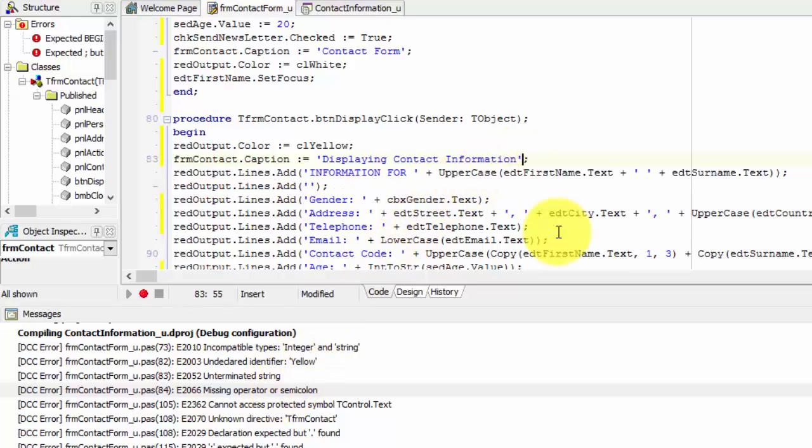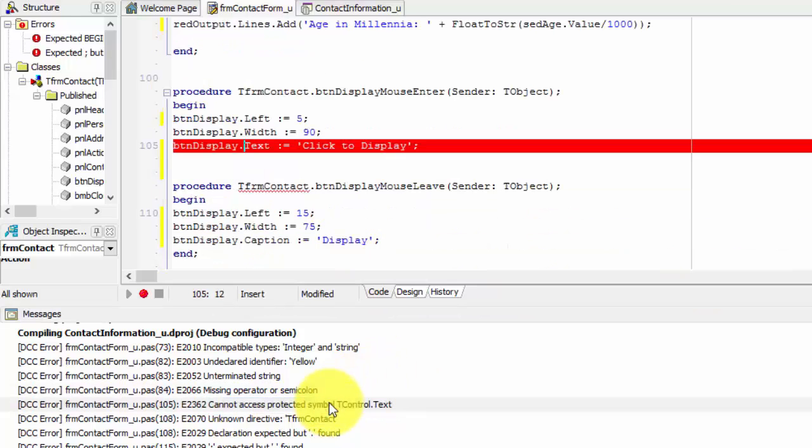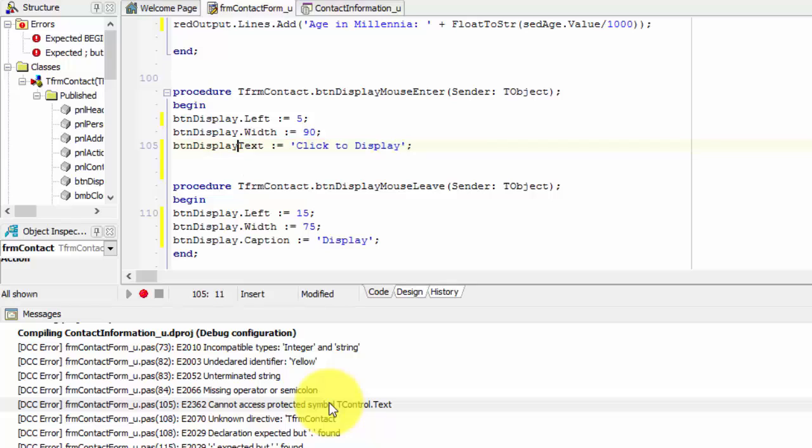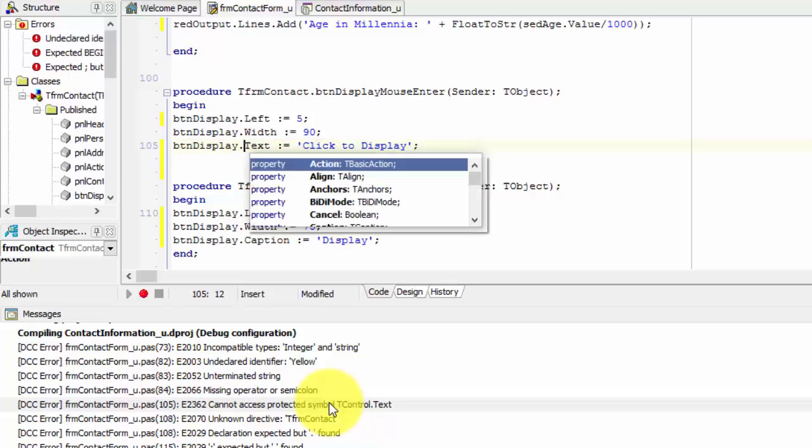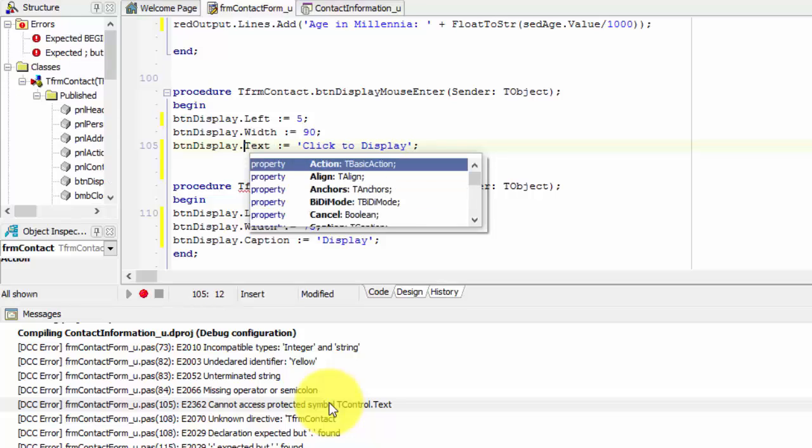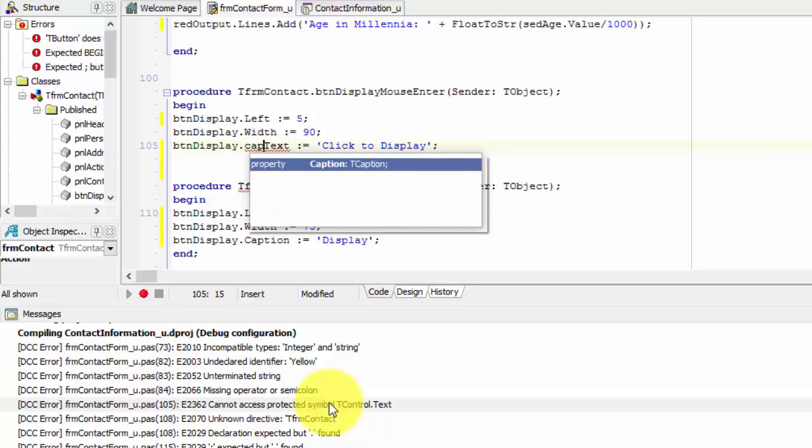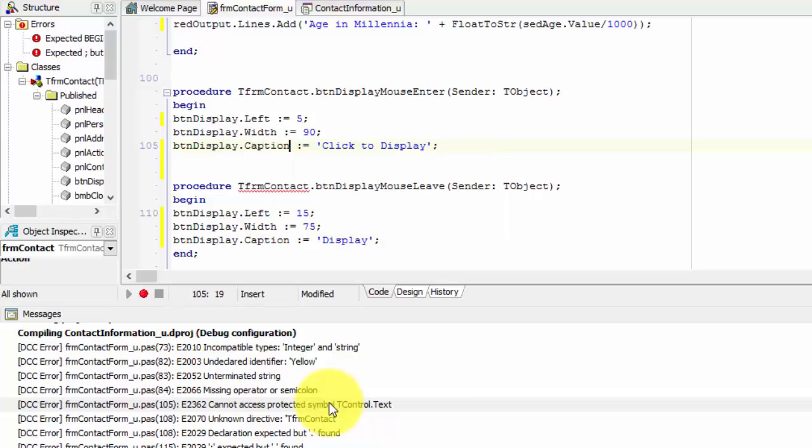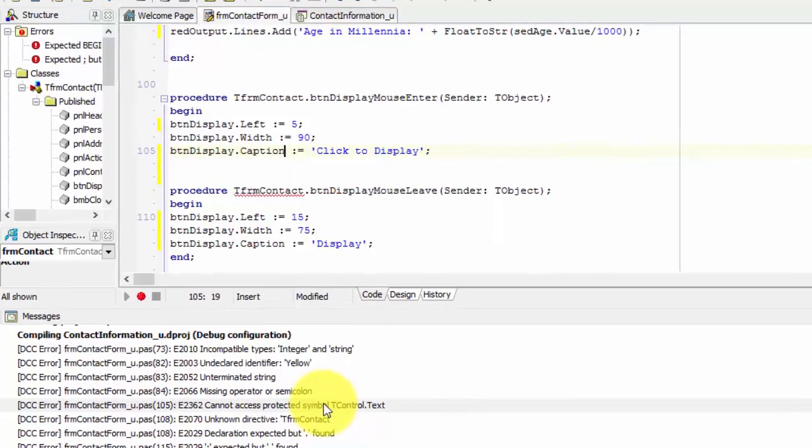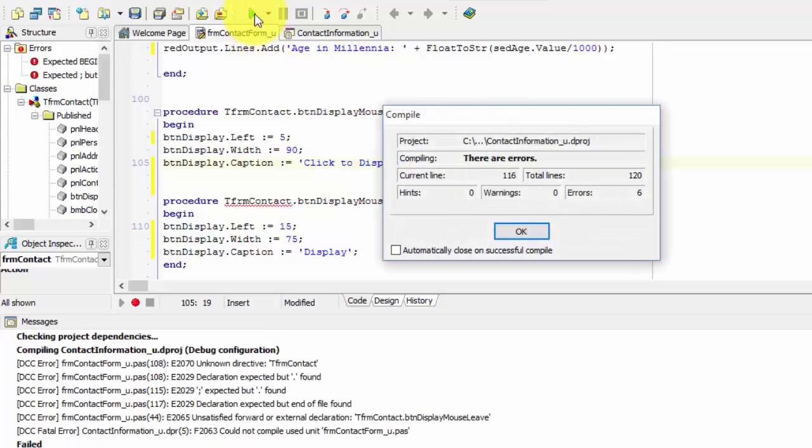The next error reads, cannot access protected symbol tcontrol.text. A button doesn't have a text property. It has a caption. I could have avoided this problem because the text property is not displayed as one of the available members for this button. However, the caption property is listed. To fix the problem, I select caption from the list. Before I go any further, I will quickly run my project again. I only have 6 errors left over.